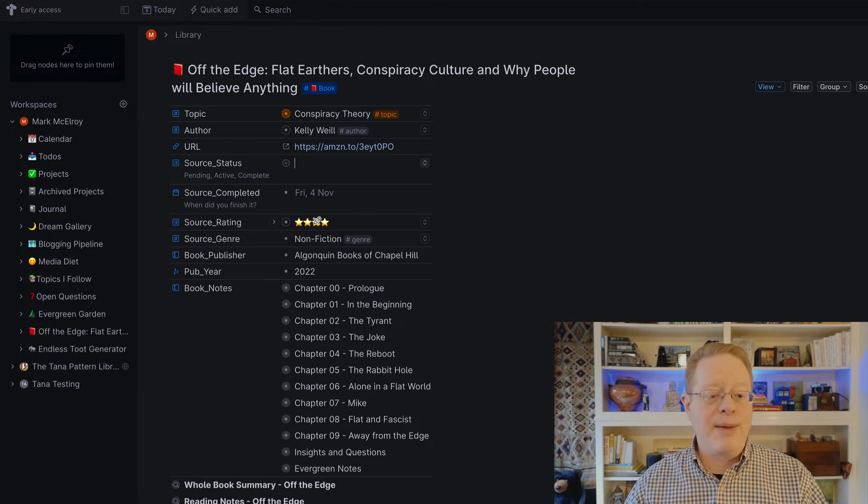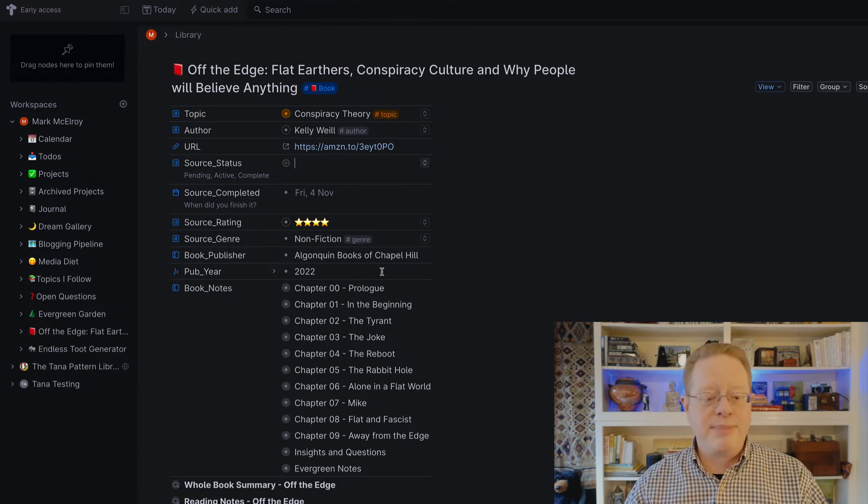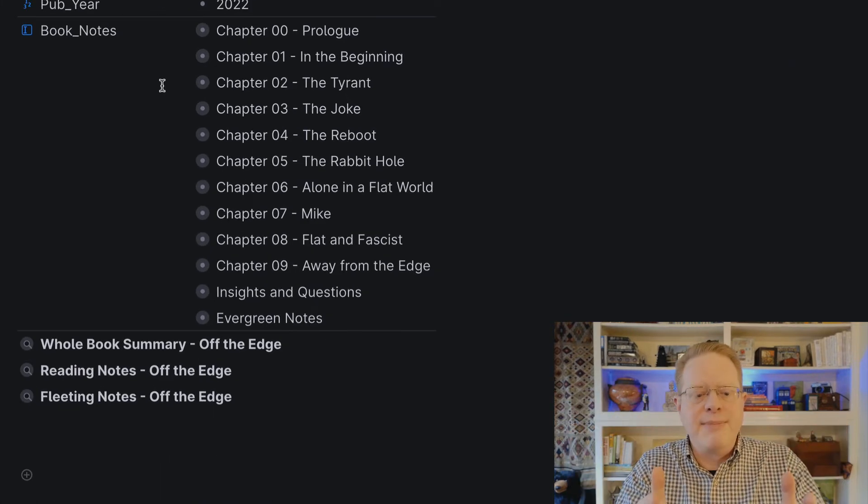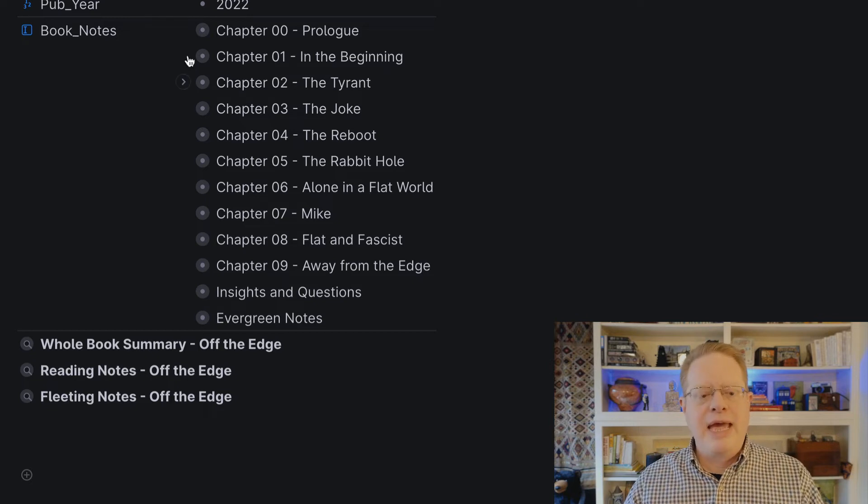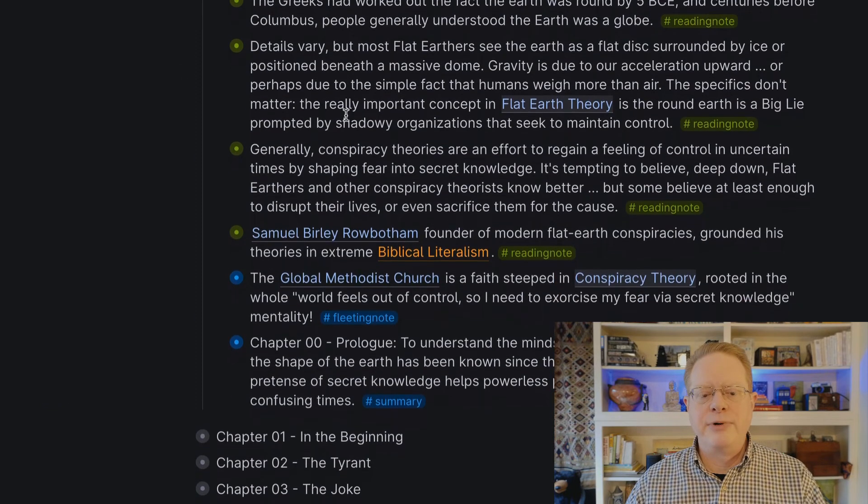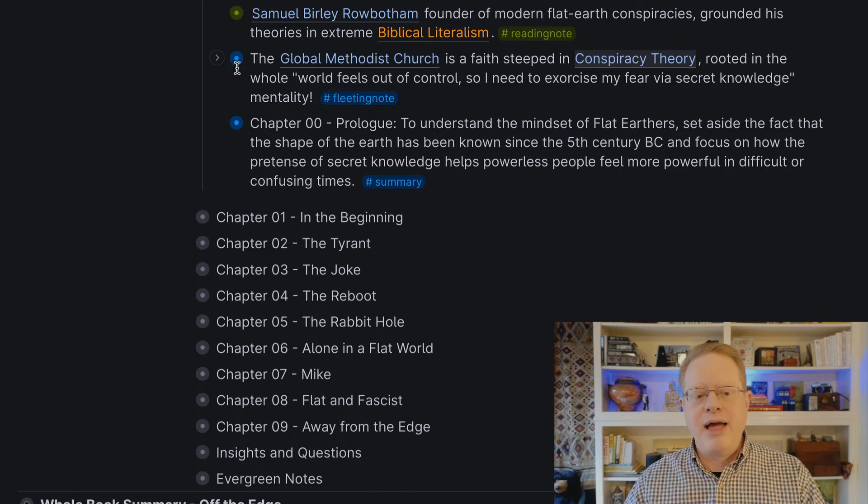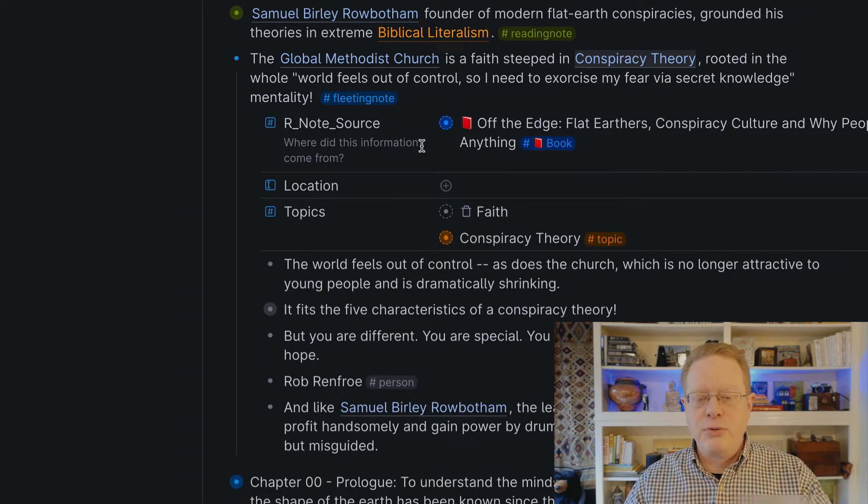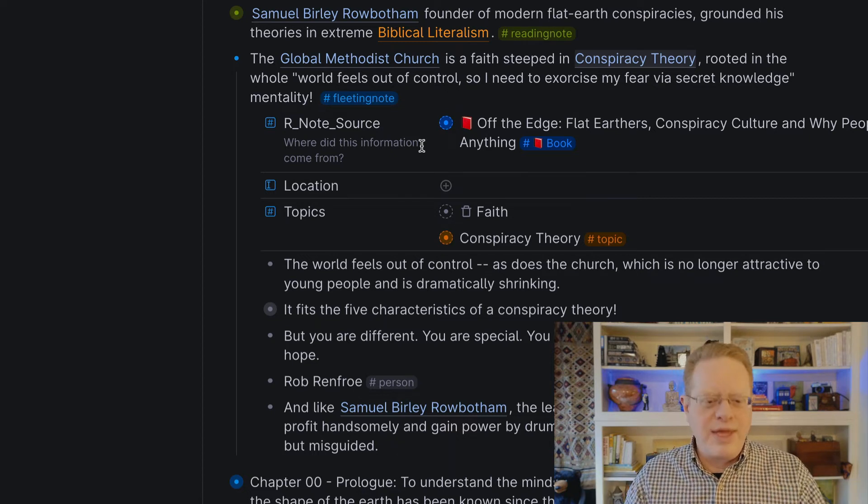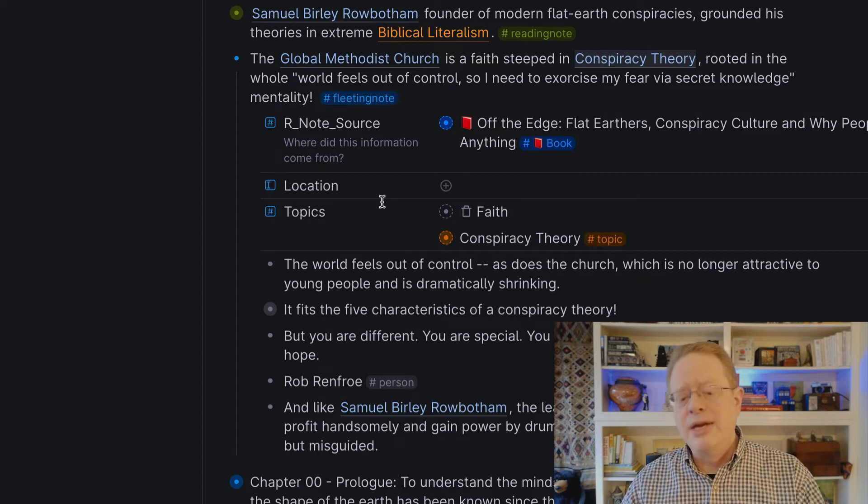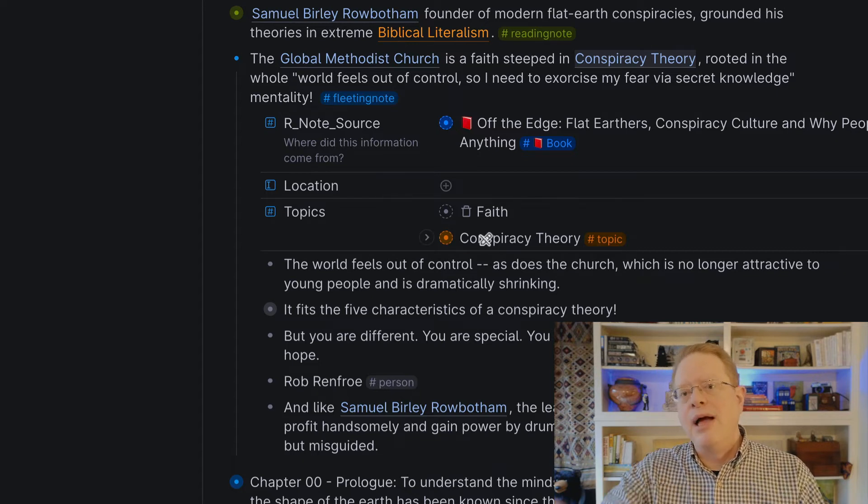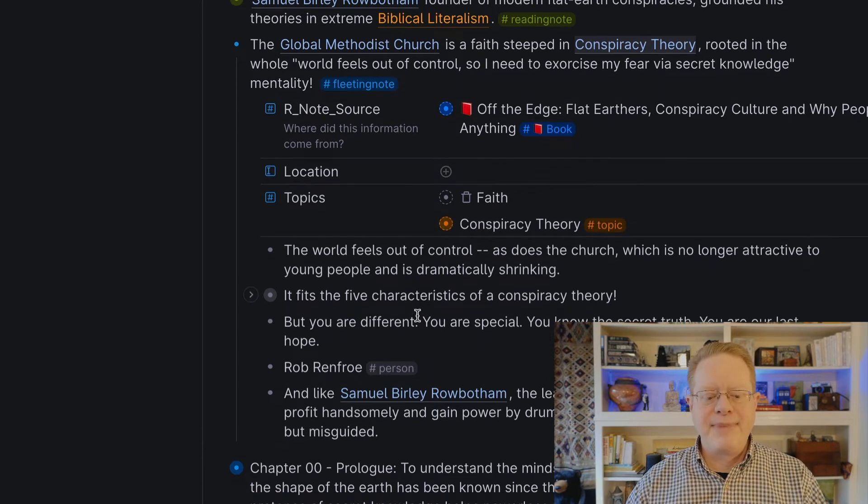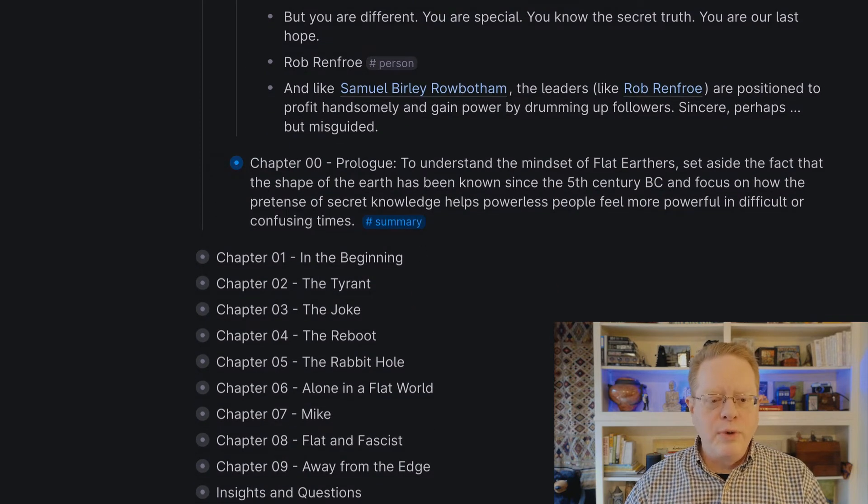I show you how much I liked it, when I finished it, what the genre is, the publisher in the year. And then you'll notice that in book notes, the first thing I do when I open up a book is I come in and I make myself an outline of the chapters. And then as I'm reading, I take notes within those chapters. And you see here my reading notes as I was reading through, the fleeting notes with a different super tag. All of these automatically are filled in with a reference to the source. So later on, when I come across these in an atomized form, I know where they came from. They're also key to topics. So if I go off to start writing about conspiracy theory, all the books I've read on conspiracy theories, Tana brings them together for me automatically.